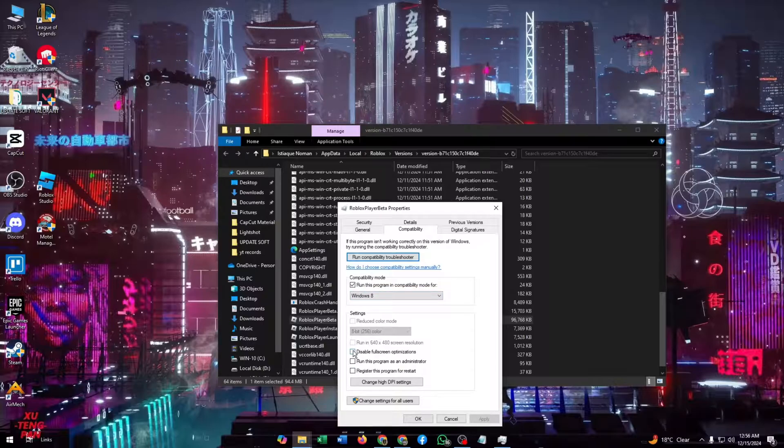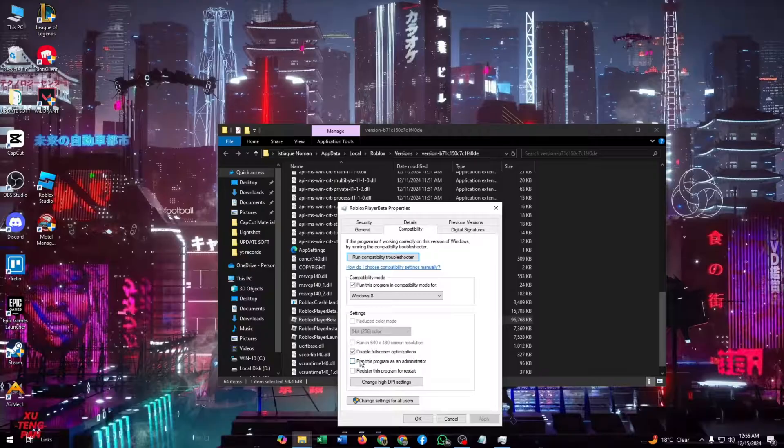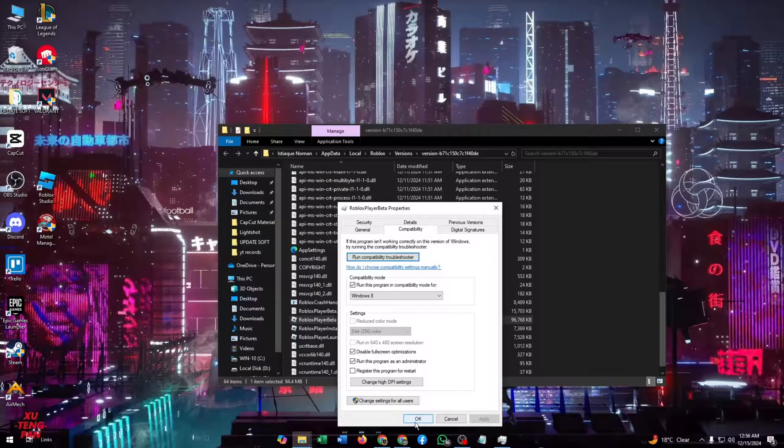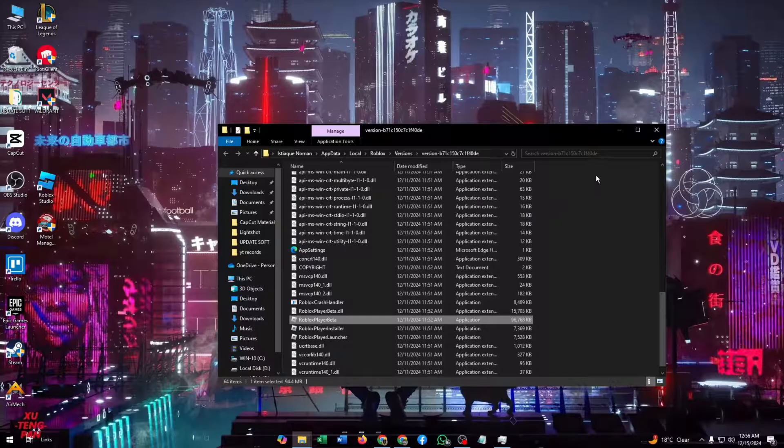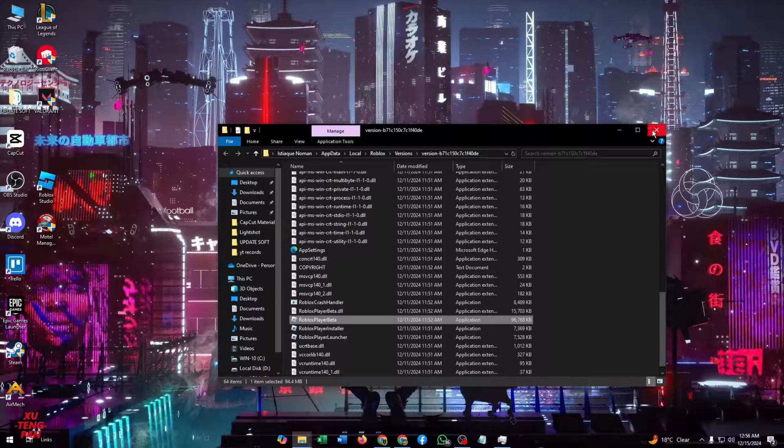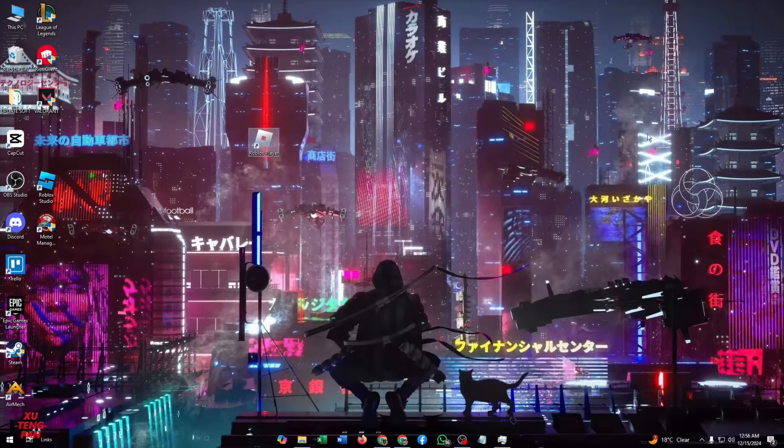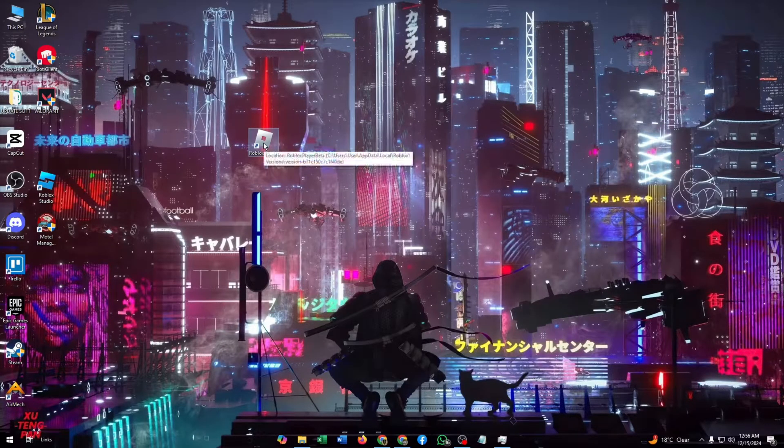Now you must check these two boxes: one is Disable Full Screen Optimization and another one is Run this program as an administrator. Then click Apply and click OK. After that, you just need to reopen your Roblox Player.